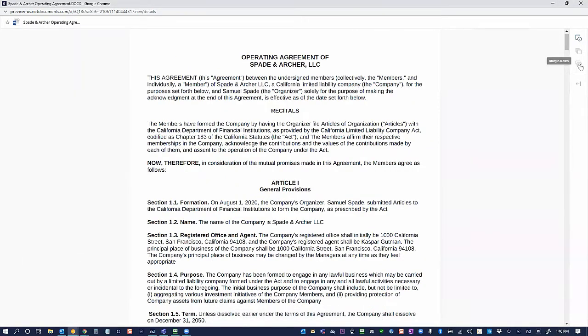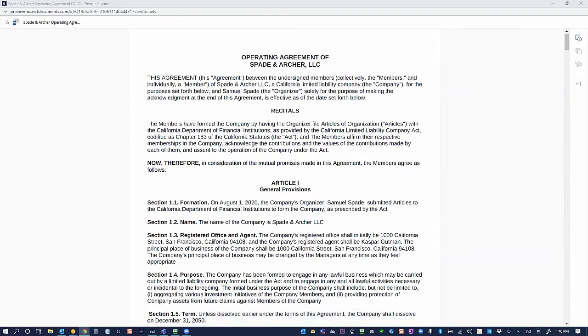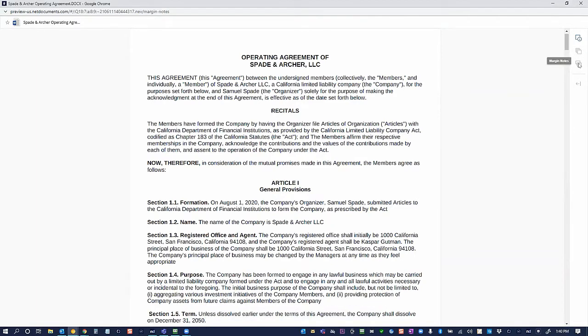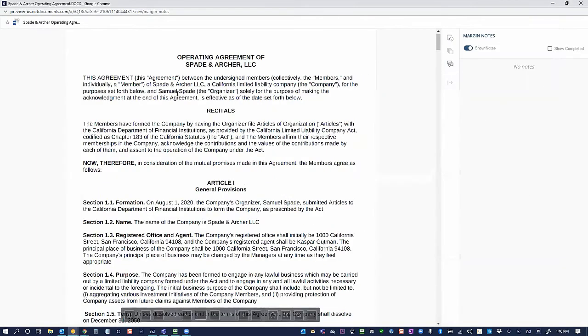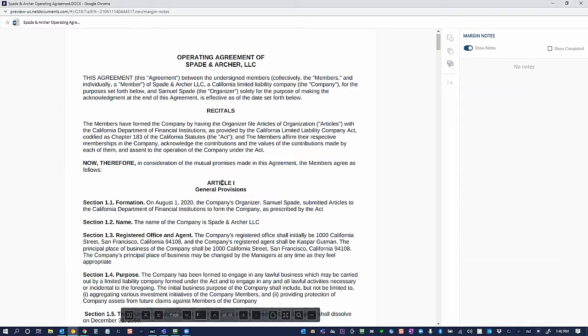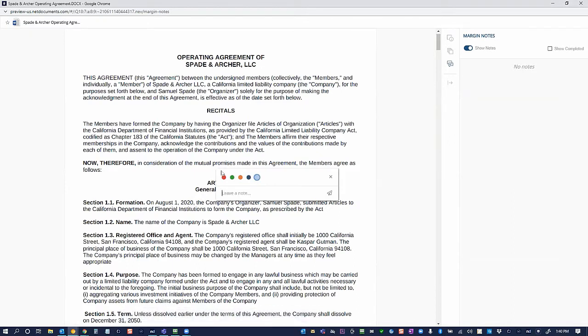By selecting the Margin Notes icon, I'm able to mark up and comment on a document directly. So to demonstrate how easy it is to create a Margin Note, I'm going to click my Margin Notes here, and anywhere in the document where I want to add a comment, go ahead and click. We see our word bubble pop up, and now I'm able to select this and leave a note.